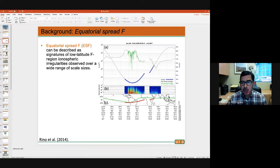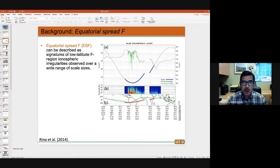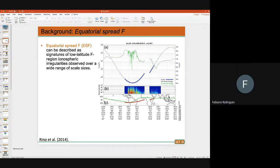To start the presentation about spread F, I need to define it. The easiest way is to say that equatorial spread F can be described as signatures of low-latitude F-region ionospheric irregularities observed over a wide range of scale sizes. Those scale sizes can be as small as a few centimeters and as large as hundreds of kilometers.